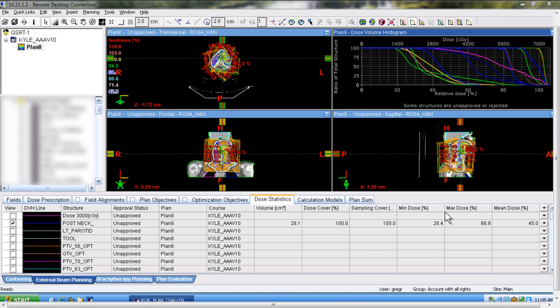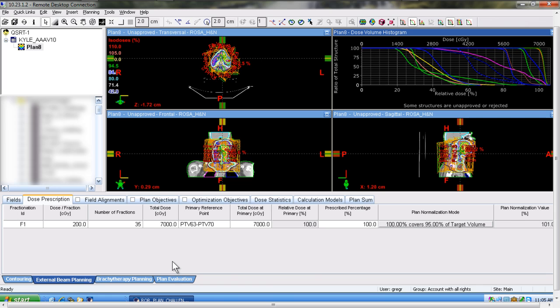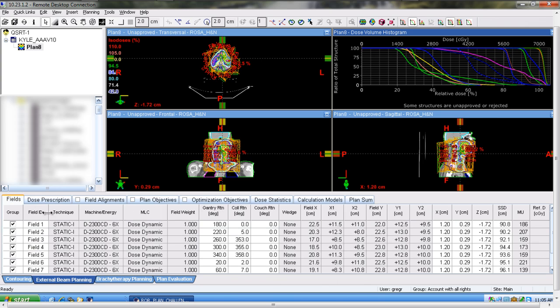The process is fairly simple. When you have the completed plan up in Eclipse before submitting it or exporting it out, it is helpful for the validation process just to have some record of what the normalization value was and the overall monitor unit.